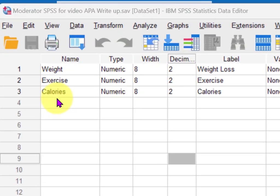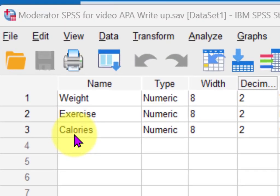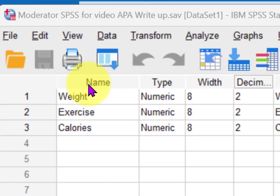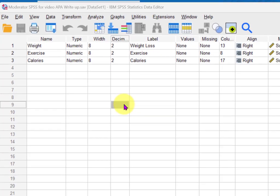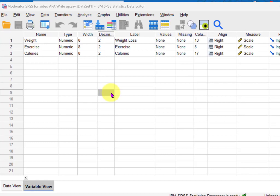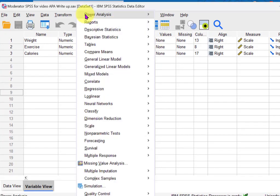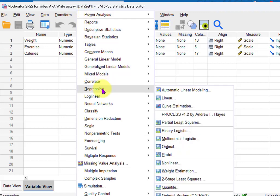In this video we're going to see if calories is acting as a significant moderator between the exercise and weight loss variables. We're going to use the Hayes PROCESS macro and write up the results in APA formatting. That's the main thrust of this video, so we're going to go to Analyze > Regression > PROCESS.